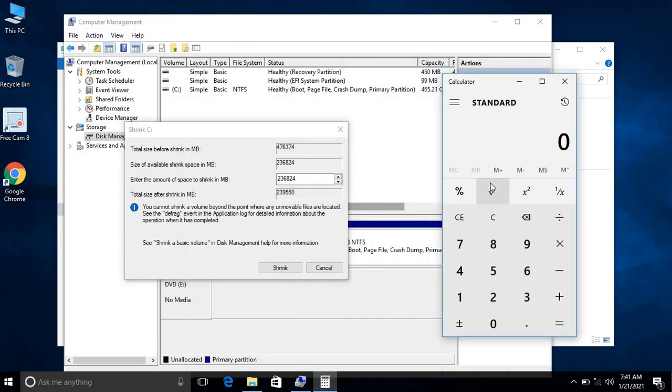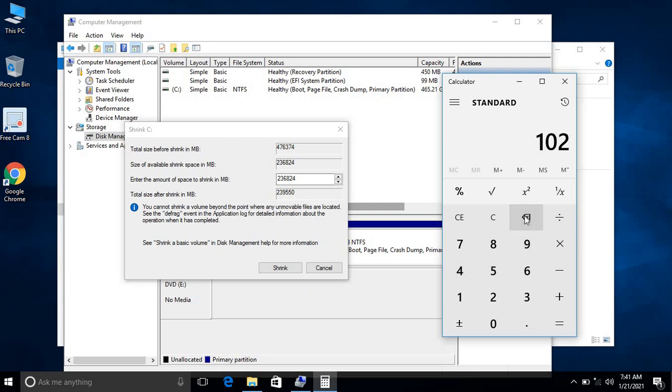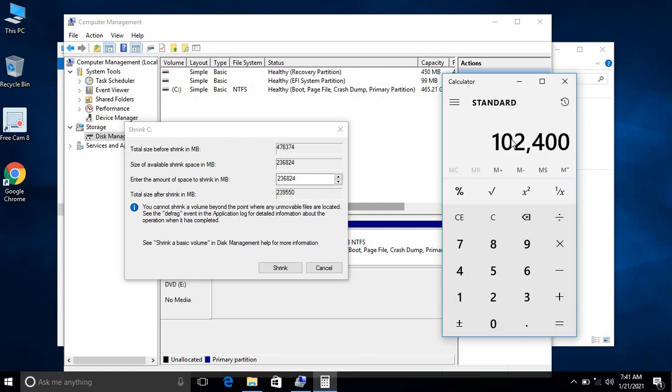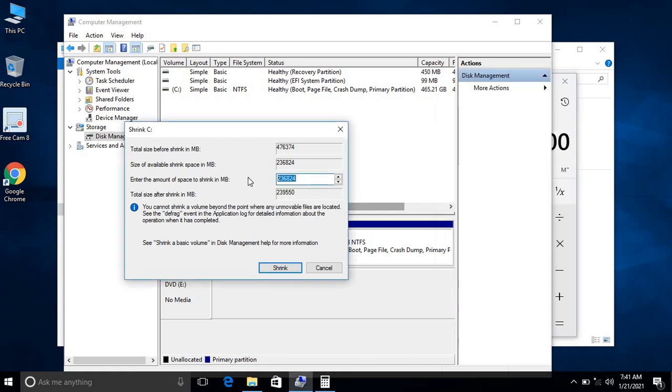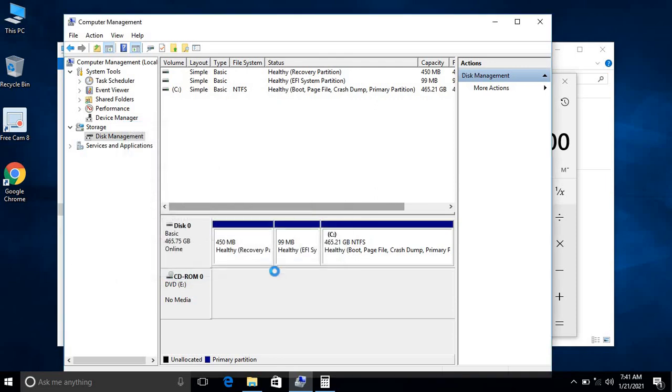1024 MB is 1 GB, so 100 GB equals 102400. Let me go with 100 GB: 102400. Then click Shrink.